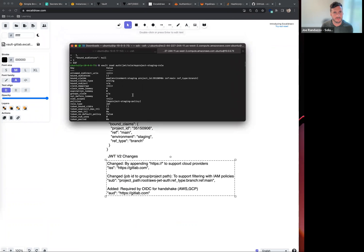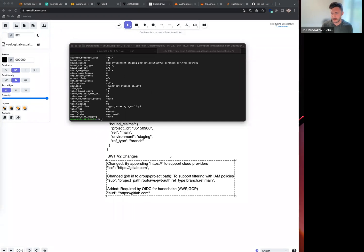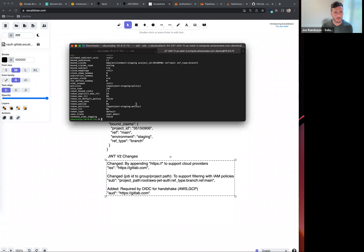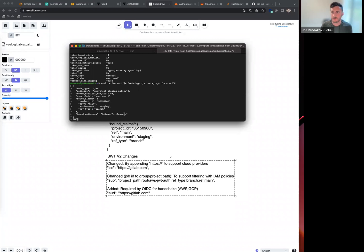If I pull up my functions here, I'm going to add a bound audience to my role. If I take a quick look into my staging role, I can see now that I've added this. What will happen otherwise is if you try to use that V2 token, it's going to say that there's an audience provided.